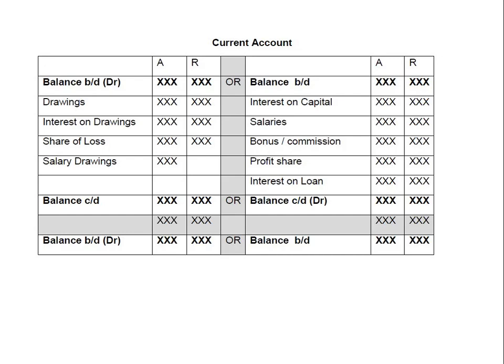You cannot make a statement of financial position until you have completed the current account. Now, a disclaimer: this current account has nothing to do with the current account you studied in economics — current account deficit and so on. This is something different.